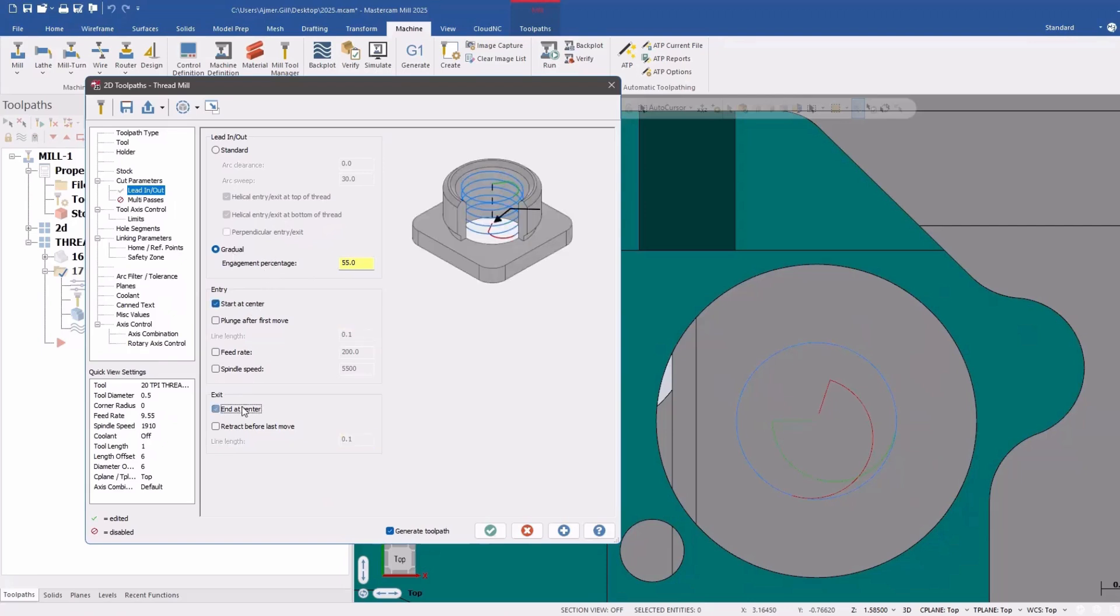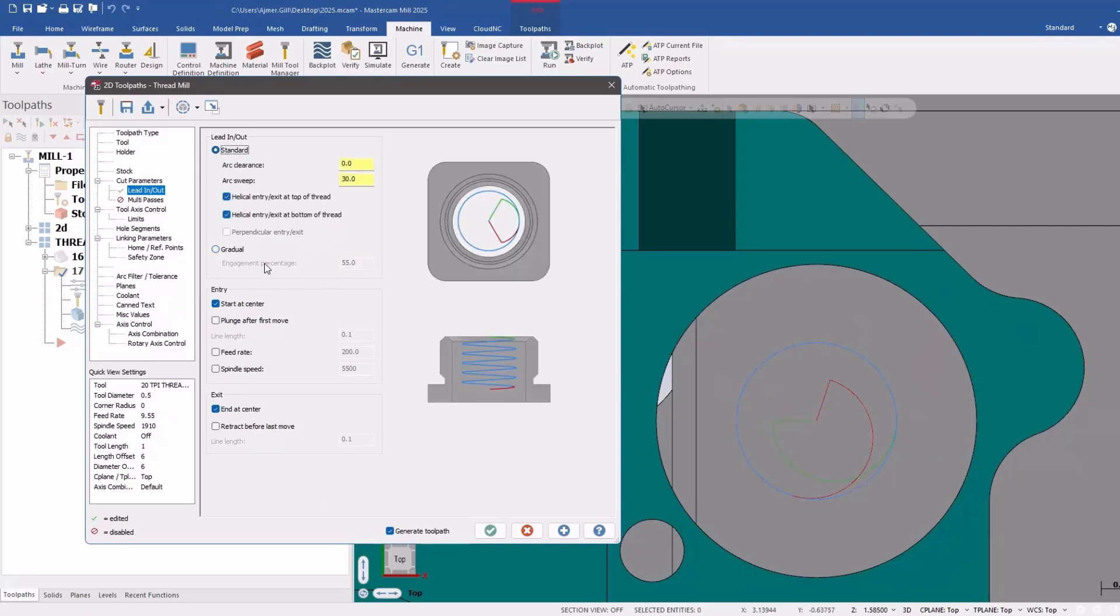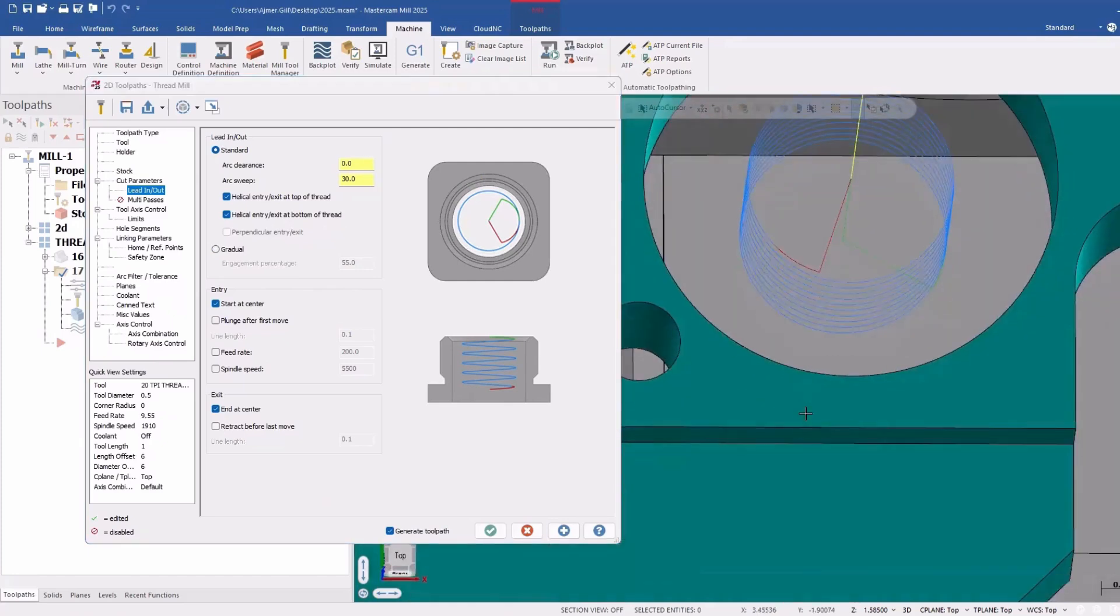So start at center, end at center. Some of these things are pretty standard. If I click on that, you can see now it's going to start in the center of the hole and come all the way out again. Standard is what it was before. So start at center, end at center. So that's what that's going to do.